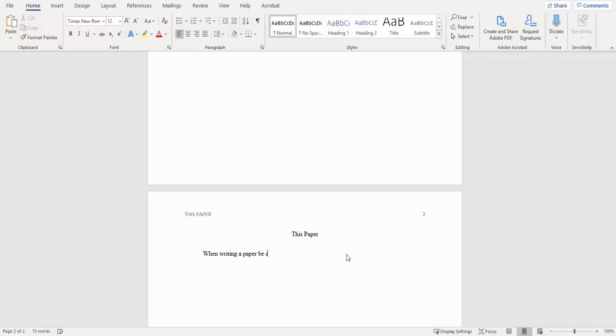As you're typing your paper, please don't forget to include your in-text citations and your references page as well. I recommend putting them in as you go along versus trying to squeeze them all in at the end of the paper after you finish it.